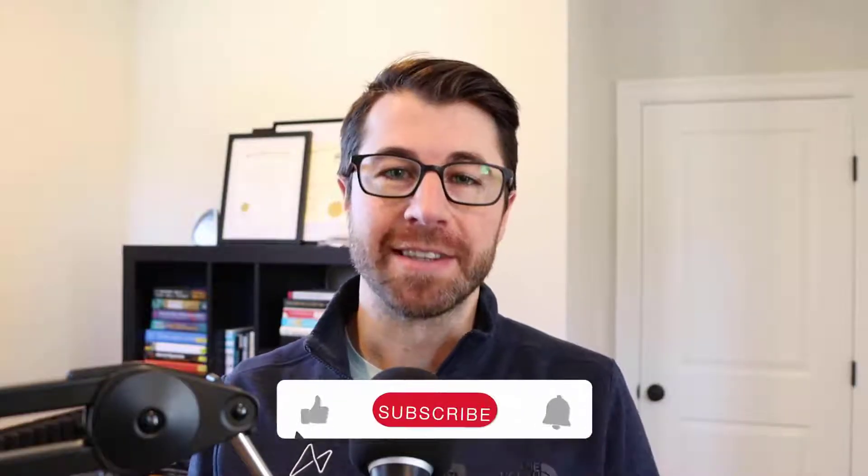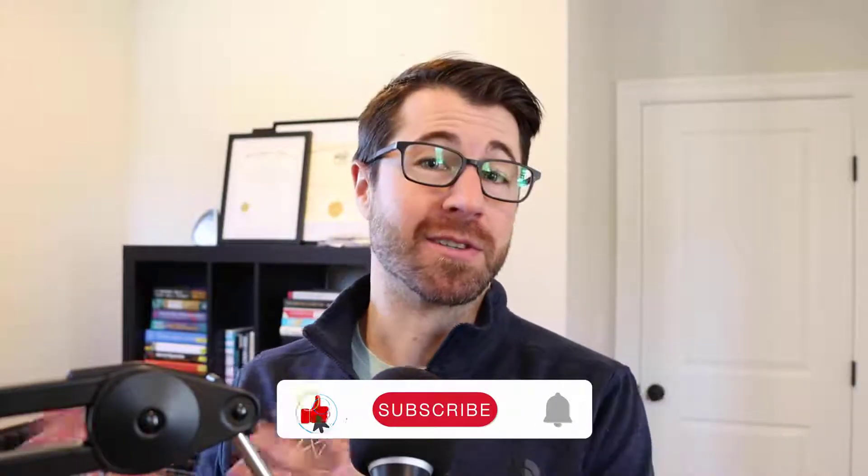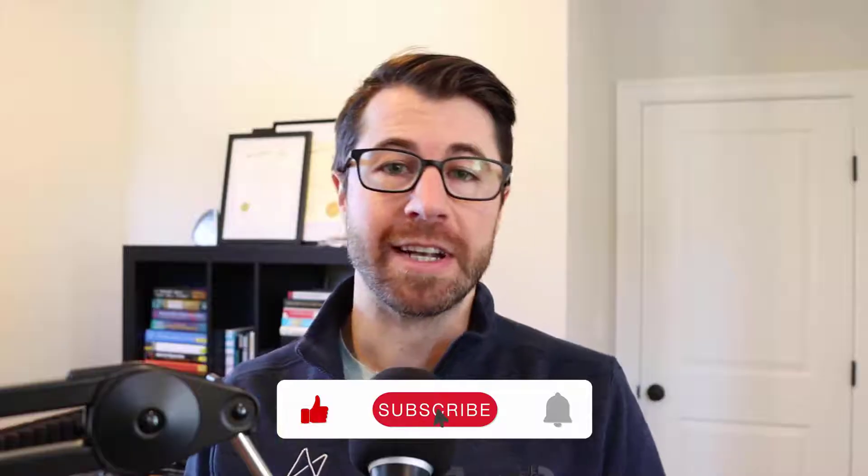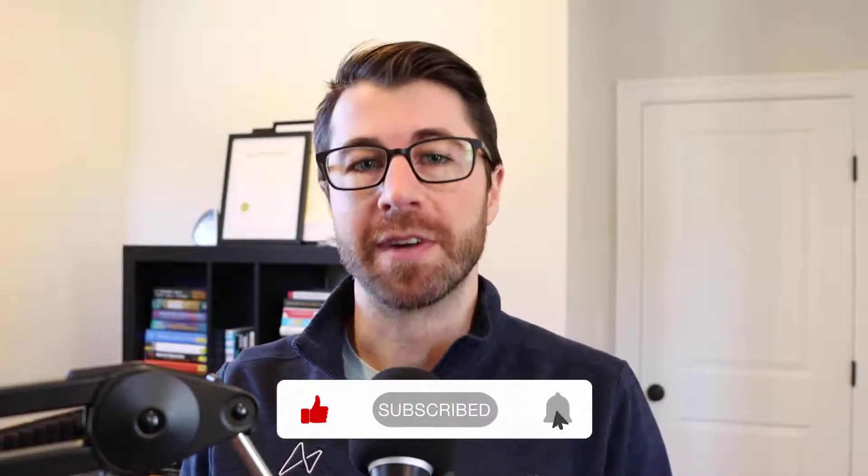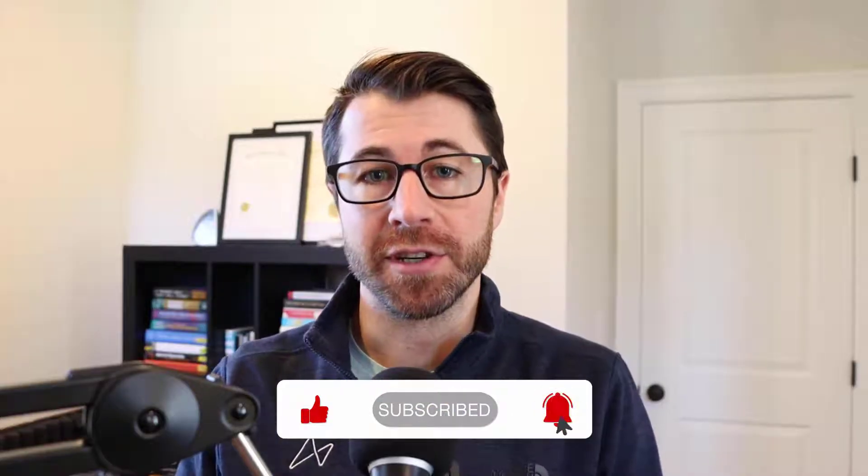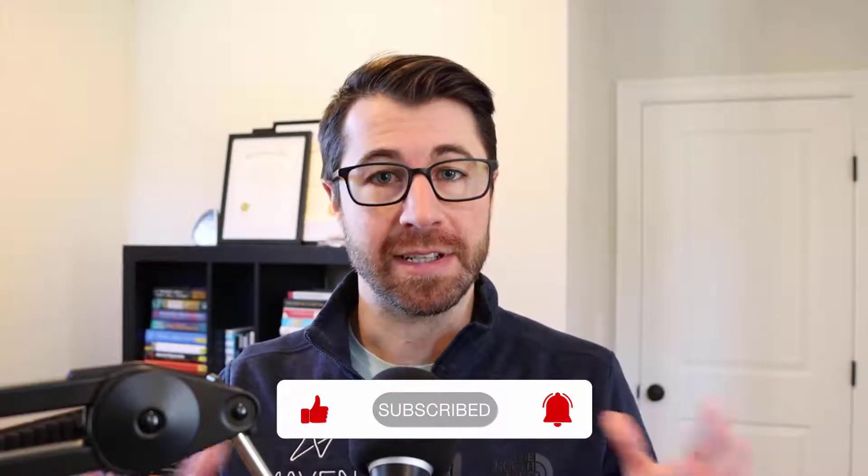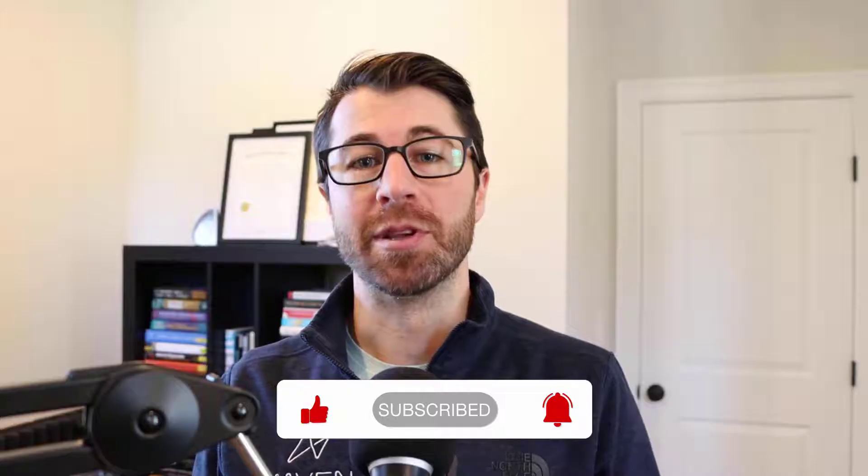All right, that just about wraps up this video. Thank you so much for watching. If you have any questions at all, go ahead and shoot me a comment down below and make sure to like this video or subscribe to Maven Analytics if you want to see more of this type of content in the future. So until then, happy learning and I'll see you next time.